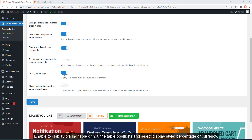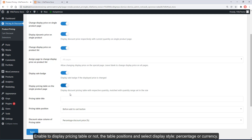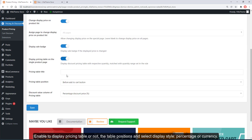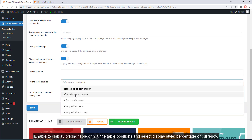Enable to display the pricing table or not, set the table positions, and select the display style — percentage or currency.